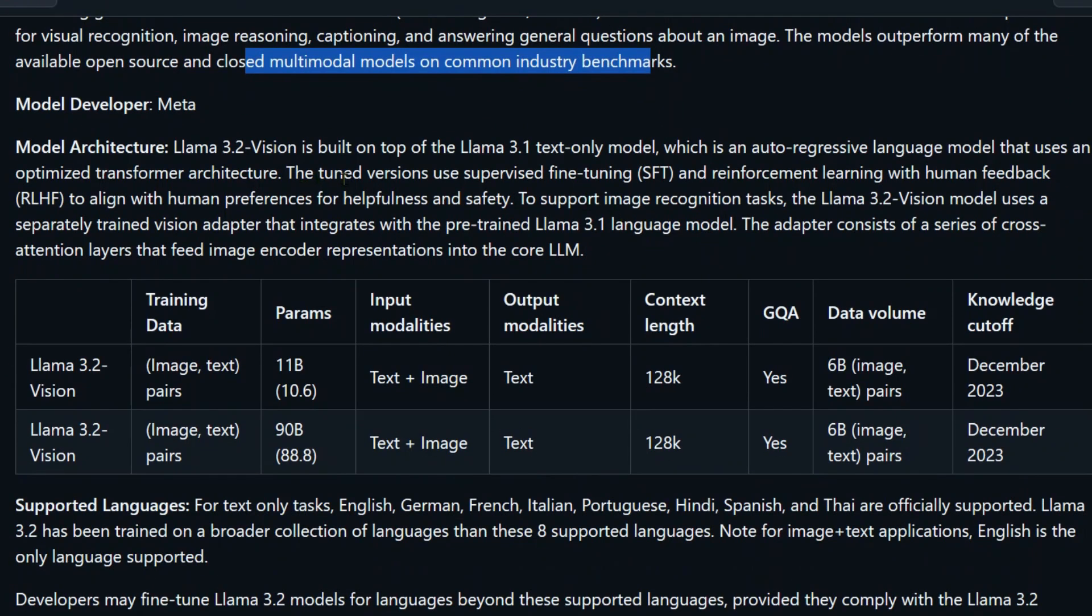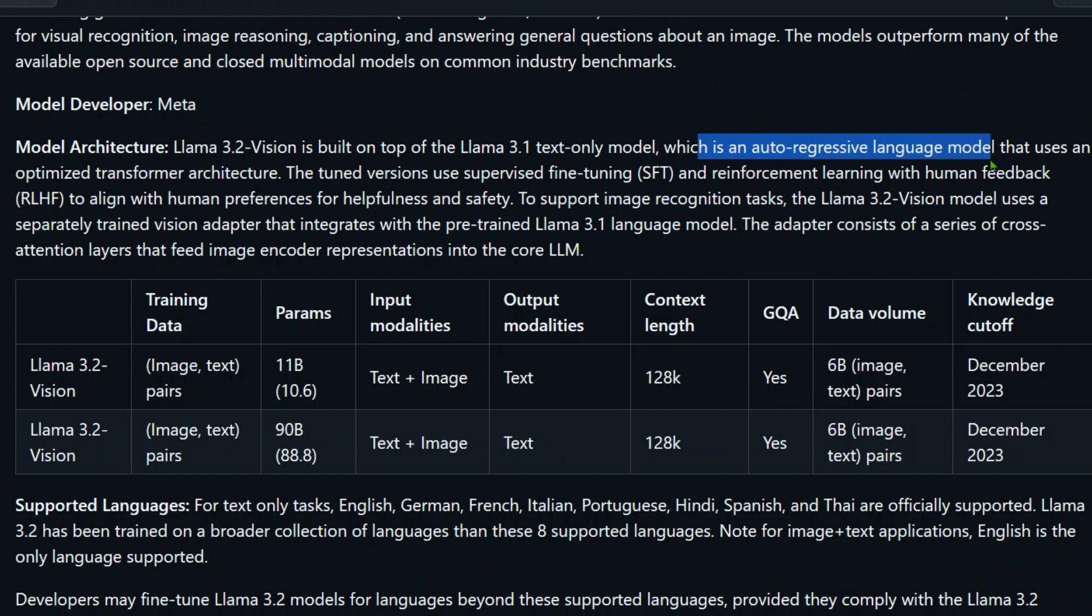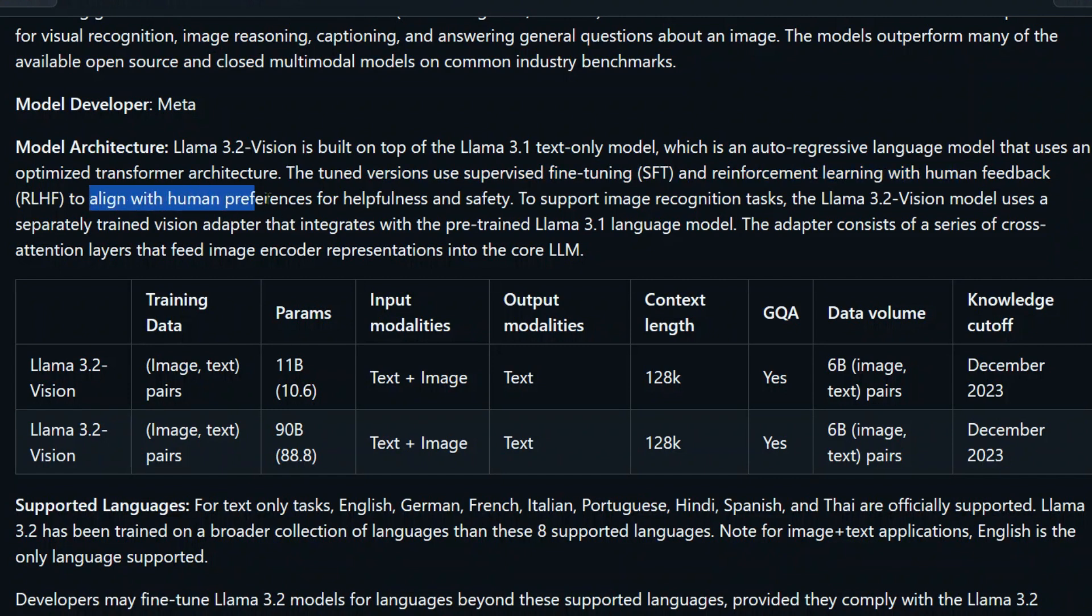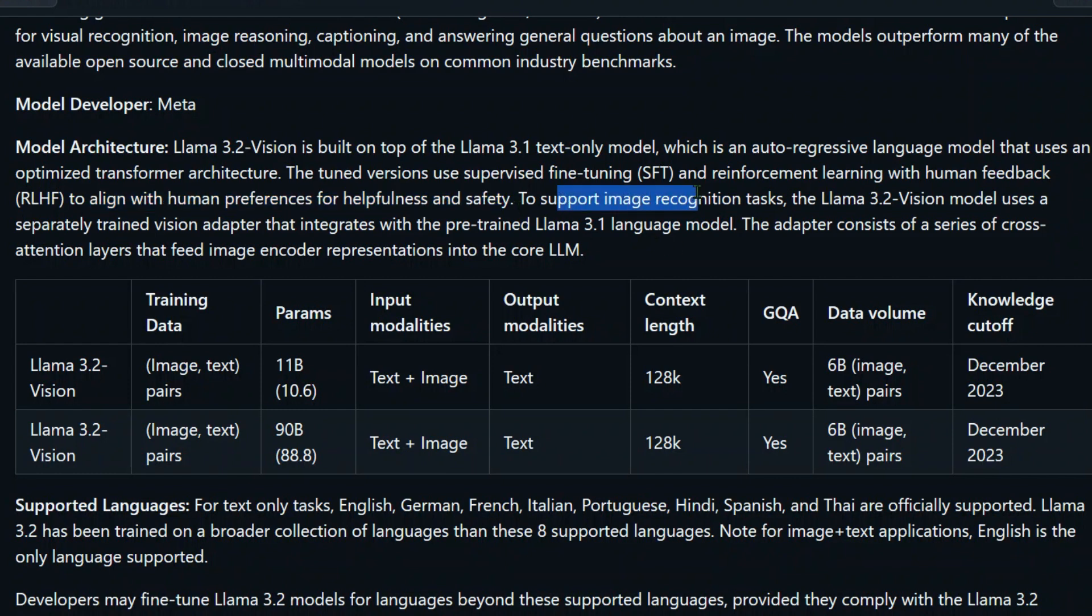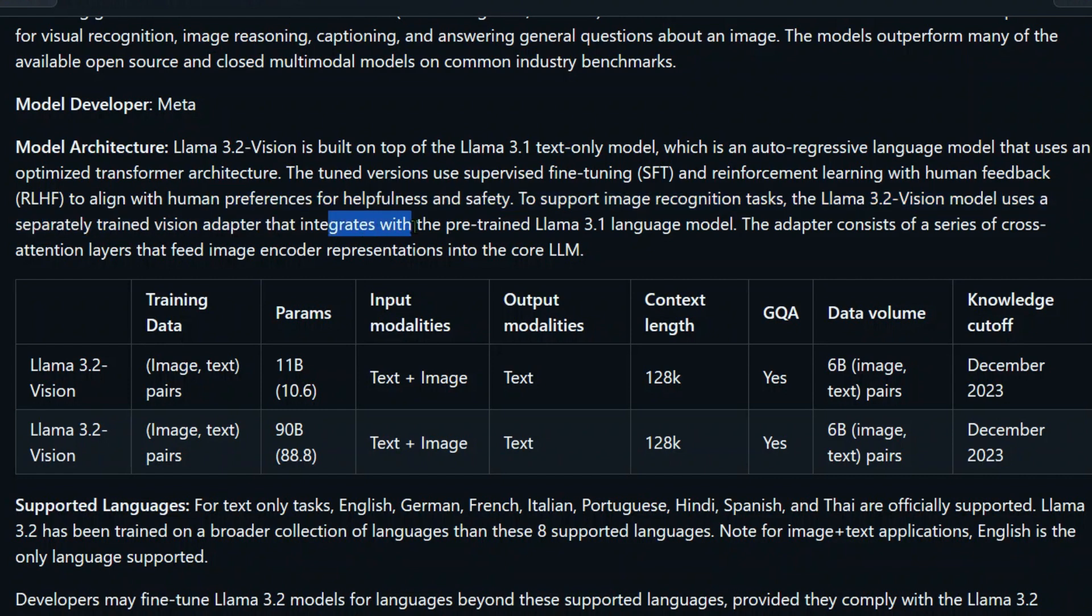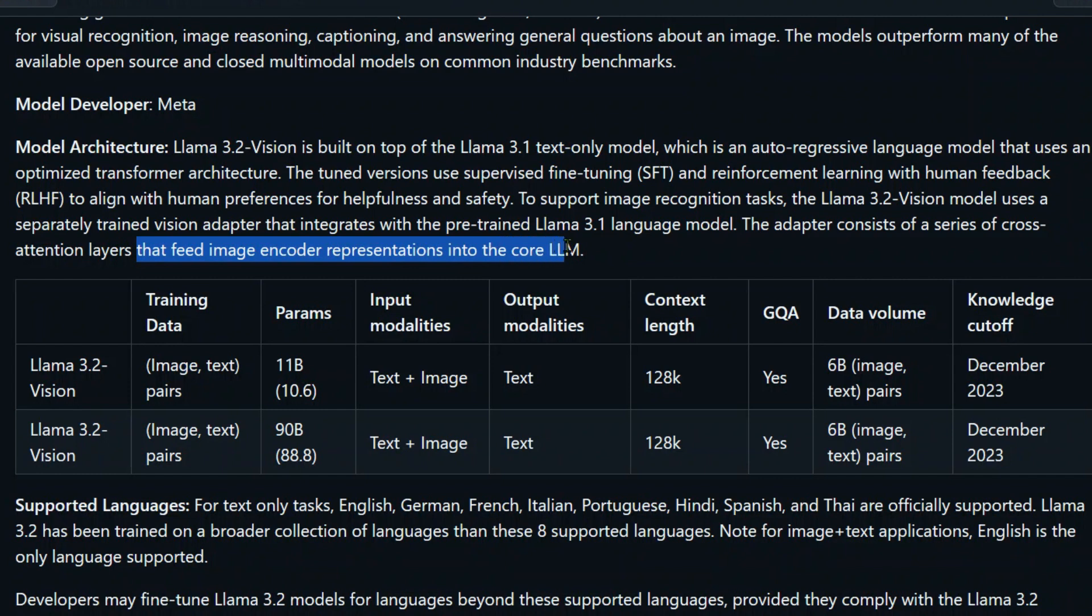Now, how did they develop this? The model architecture: Llama 3.2 Vision is built on top of Llama 3.1 text-only model, which is an autoregressive language model that uses an optimized transformer architecture. The tuned version uses SFT and reinforcement learning from human feedback (RLHF) to align with human preferences for helpfulness and safety. To support image recognition tasks, the Llama 3.2 Vision model uses a separately trained vision adapter that integrates with the pre-trained Llama 3.1 language model. The adapter consists of a series of cross-attention layers that feed image encoder representations into the core LLM.